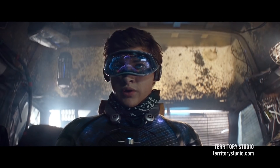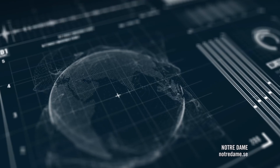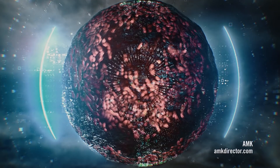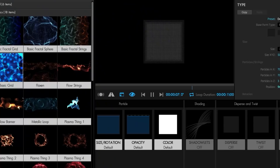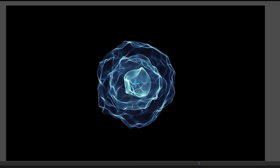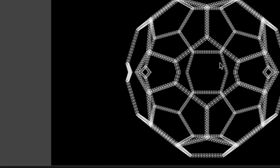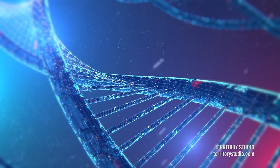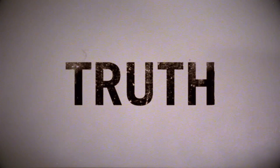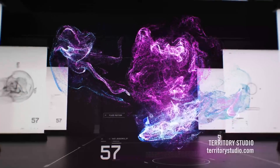Trapcode Form creates 3D particle grids, spheres, and particle objects. Use the designer to generate flowing particle grids that evolve over time, load 3D models and sequences for motion graphics, dissolve text to sand, use audio to drive distortions, and run dynamic fluid simulations.